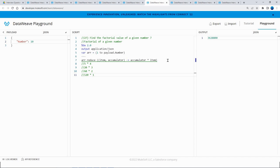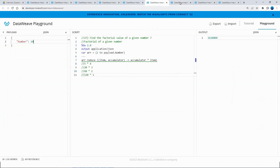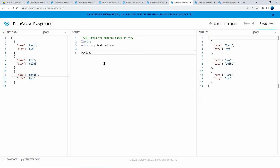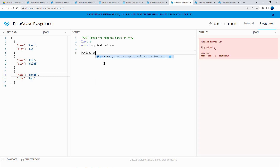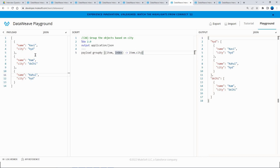The next question is: group objects based on city. We have an array of objects and need to group them by city. To group an array of objects, use the `groupBy` function with `item.city`. The result shows two objects grouped under Hyderabad and one under Delhi, correctly grouped by city value.